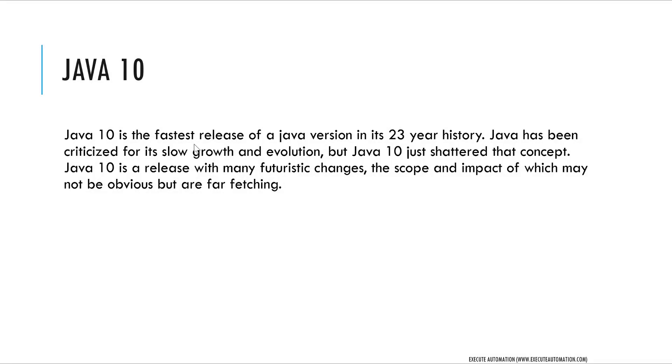Java 10 is the fastest release of Java version in its 23 years of history. Java has been criticized for its slow growth and evolution, but Java 10 just shattered that concept. Java 10 is a release with many futuristic changes, the scope and impact of which may not be obvious but are far-reaching.